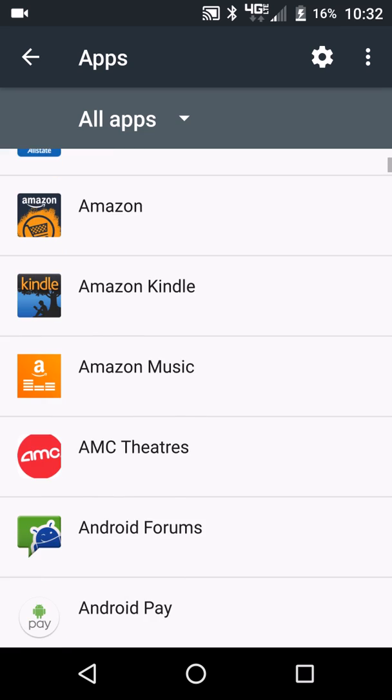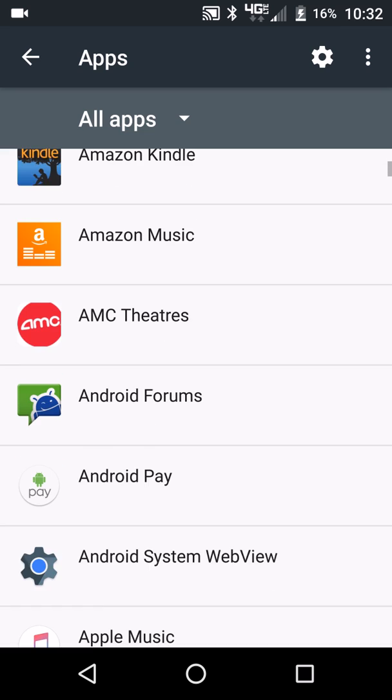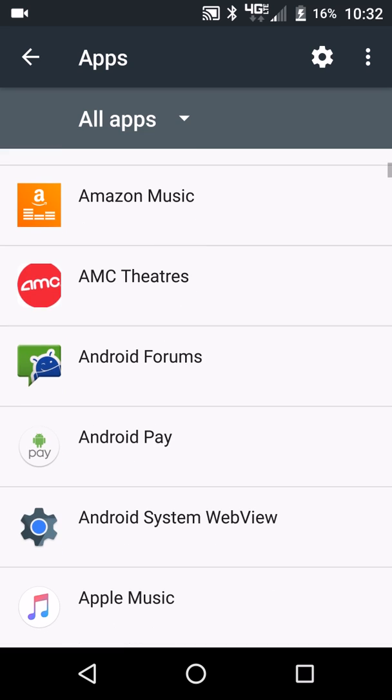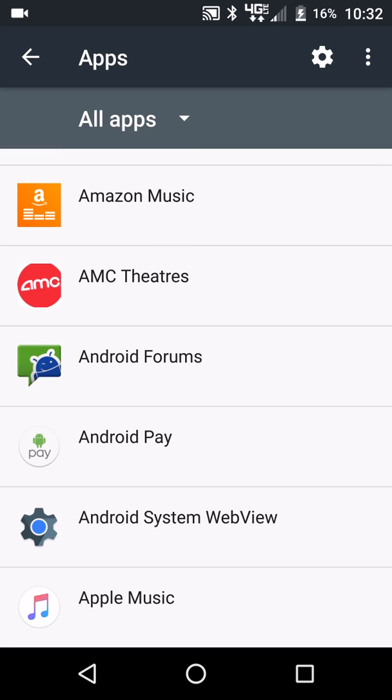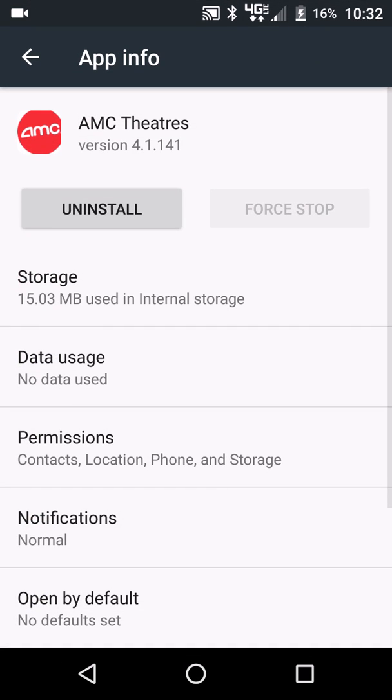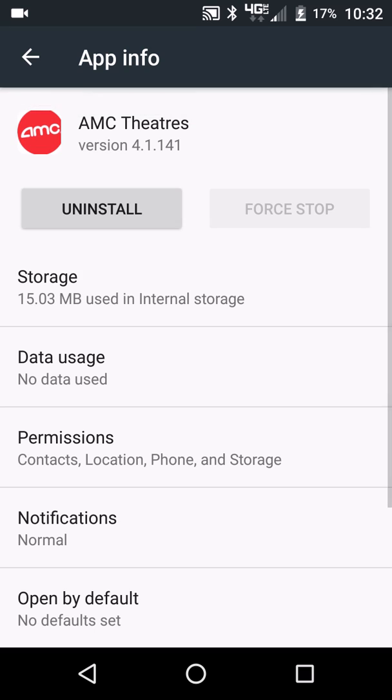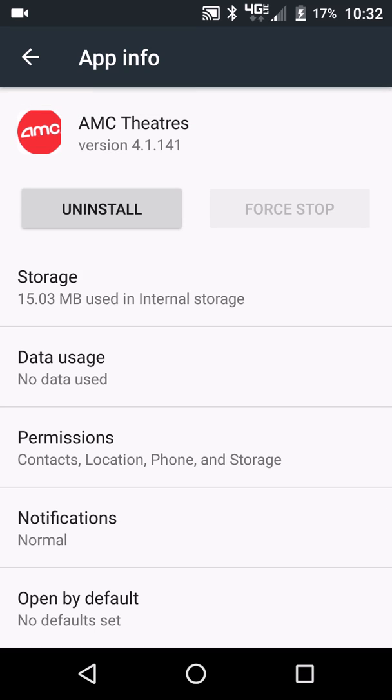And you see a list of apps here, so I'm just going to go to this one right here, and then from there you can see uninstall. So touch uninstall, that's going to uninstall that app.